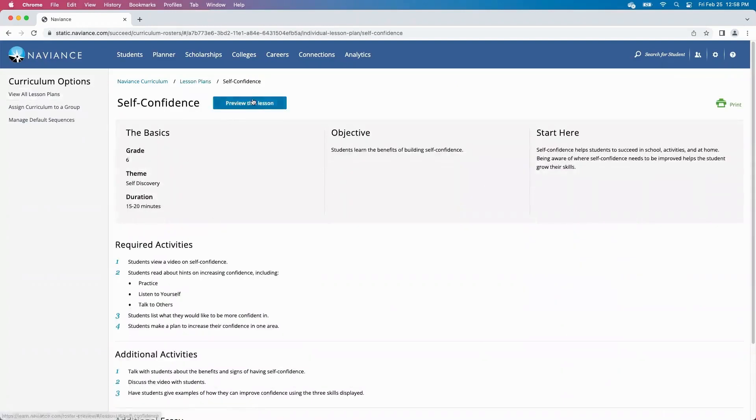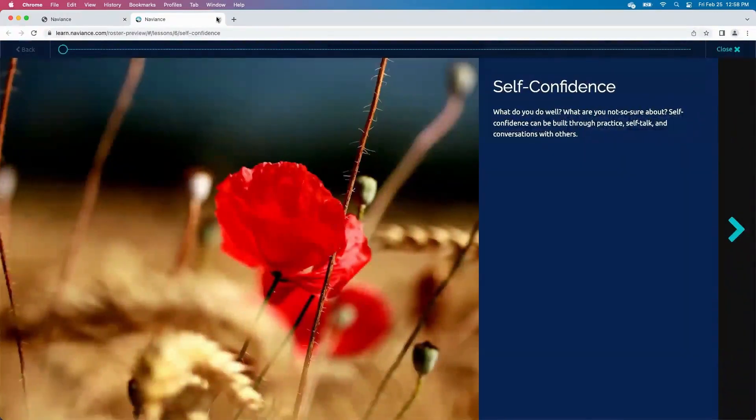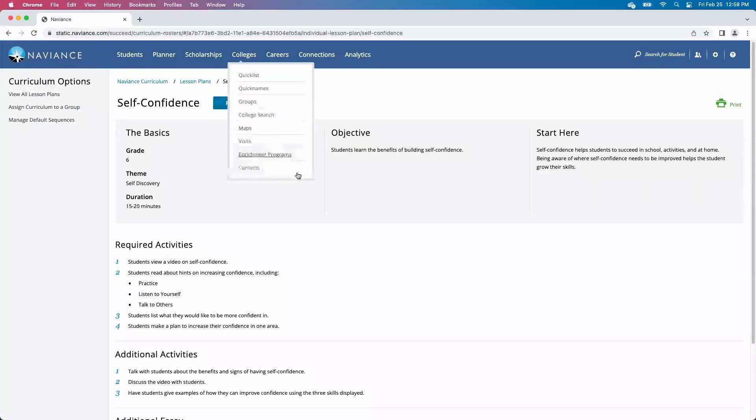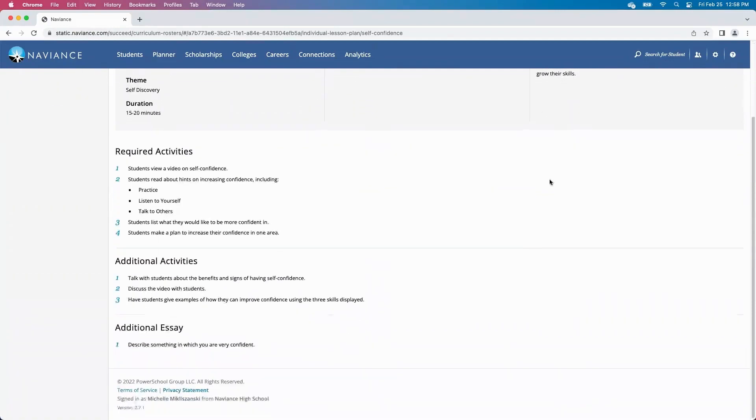Preview this lesson, and walk through it myself. Each lesson will also cover a theme, the duration on average of how long it'll take to complete this lesson, the objective, and how to start. Required activities will also be listed out here, as well as additional activities if teachers wanted to take this a step further and continue to develop on this curriculum lesson.